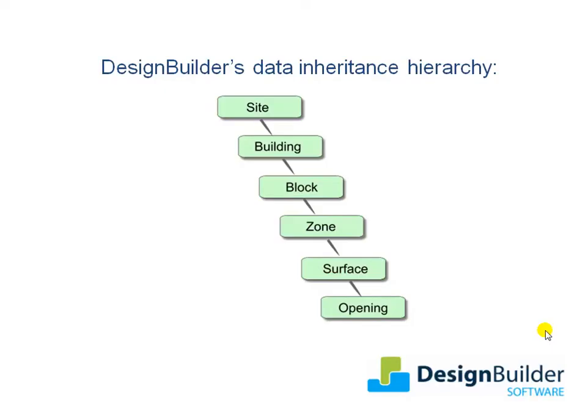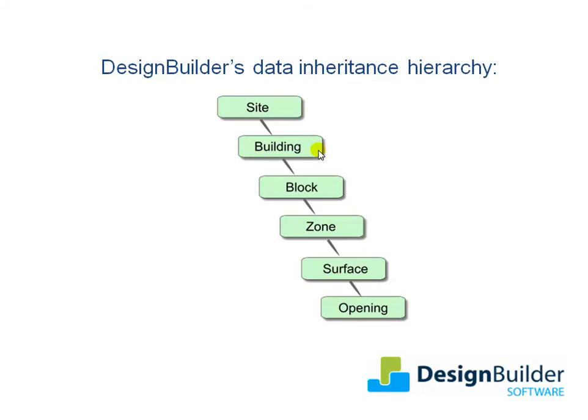Design Builder uses a system called Data Inheritance to minimise the amount of model data entry required and to speed up data entry. The hierarchical data inheritance concept is illustrated in the graphic here. The most common data is entered at building level, and this data is then inherited by all the blocks, zones, surfaces and openings in the levels below, unless it is changed at any of these levels.